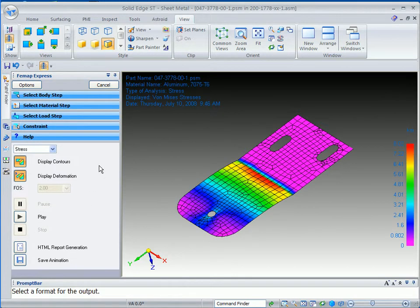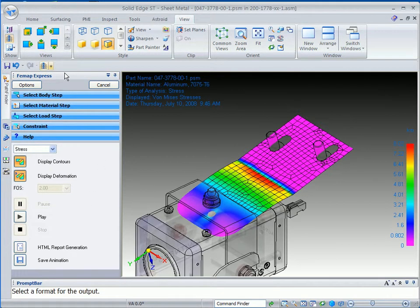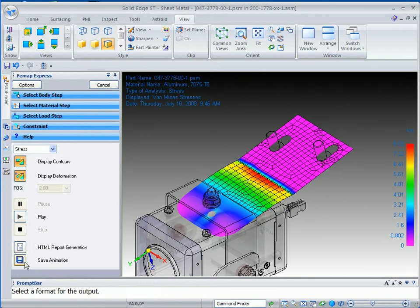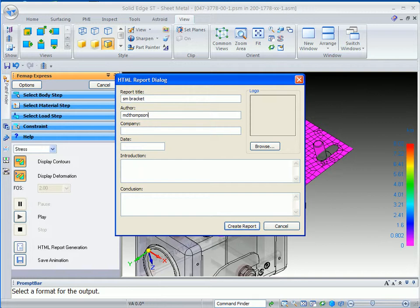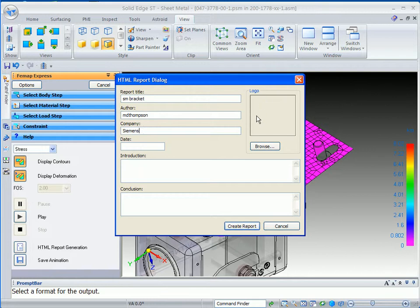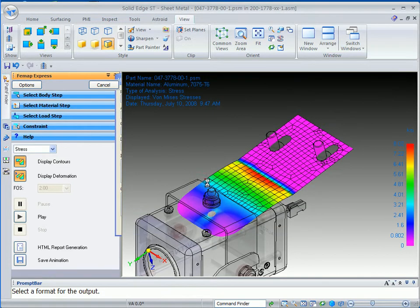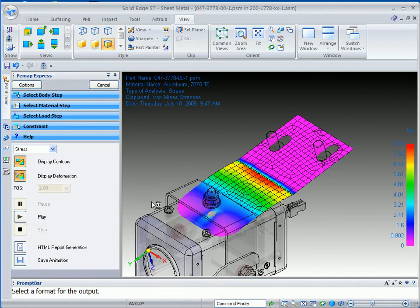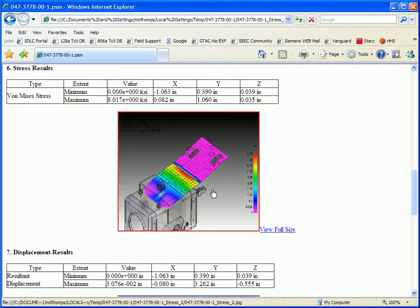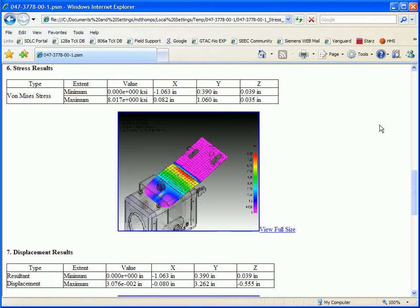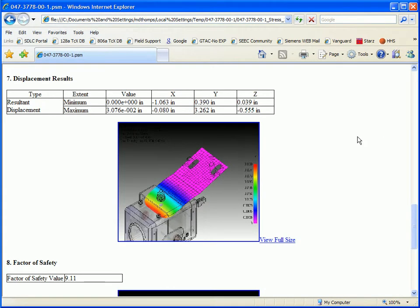Some of the other cool things about this analysis is that we can also save animations, but we can also generate an HTML report that we can send to our manager. In this case, we're just going to call it SM Bracket. And, of course, you know, a name, and then company. And you can give a date, an introduction, and a conclusion. You can browse for your company logo. And then you can simply generate a report. And what it's going to do is take a snapshot of each one of those results. And it will give you quick links to those results. So if I look at stress results, it takes me into the HTML page where that stress actually occurred and some of the numbers and feedback, good information.